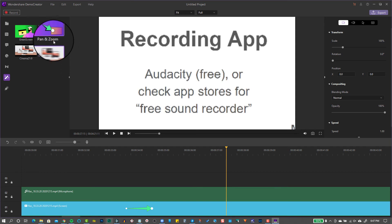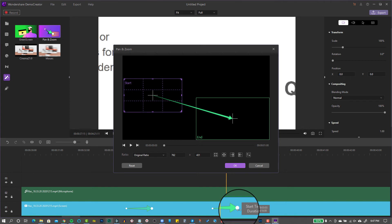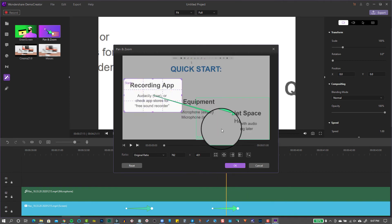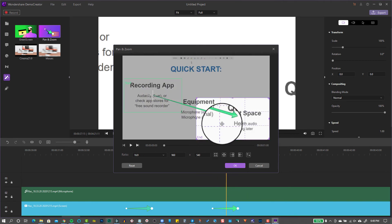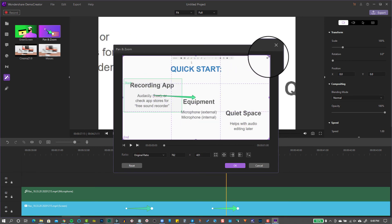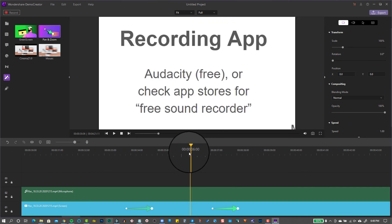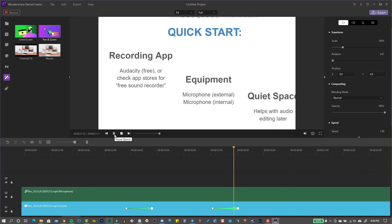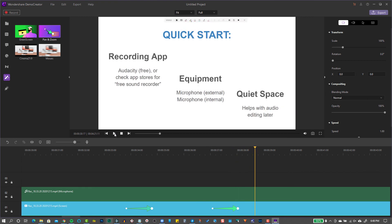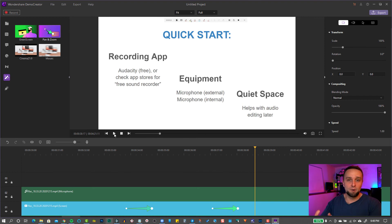I'm going to do the same thing with the Pan and Zoom tool in order to fade out and see the rest of my presentation. I'll double-click that end node, click in the ending box, and readjust the shape so that it's the width of the entire screen. I'll click OK, bring my playhead back, and hit Play — and my presentation zooms back out. You want to use the Pan and Zoom tool relatively lightly; you don't want to be zooming in and out too much or else your viewers might get motion sickness.